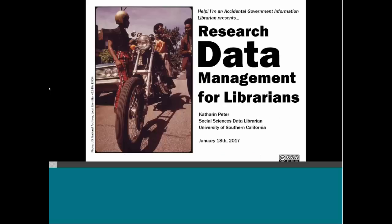Katherine Peter is a social science data librarian at the University of Southern California. She has a B.A. in sociology, a master's in library and information science, and a graduate certificate in geographic information science and technology. She is one of our leading specialists in data and all things research data management.